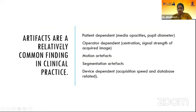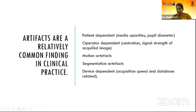Artifacts are very common in OCT findings. Artifacts can be patient dependent or operator dependent, due to motion artifacts, segmentation artifacts, or they can be device dependent.